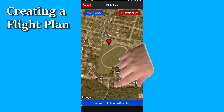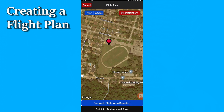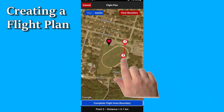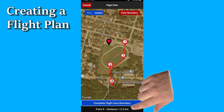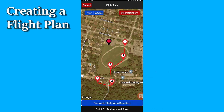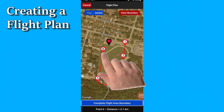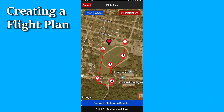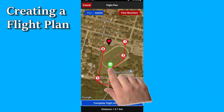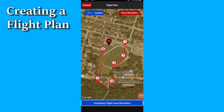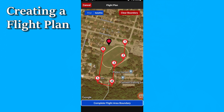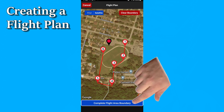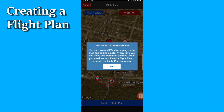To define the flight area boundary, I just tap on the map and it gives me numbered markers, recording the lat-long for each position. At the bottom of the screen it shows the distance from my launch point to each marker. I'll put down a few markers — it doesn't have to be terribly precise. You can have up to 10. If you've goofed up a bit, you can do a long press on one and move it. If you've really messed up, there's a button in the top right to clear the boundary and start again. When finished, hit 'complete flight area boundary' and it will join dot 1 to your last dot. Now you can add points of interest.